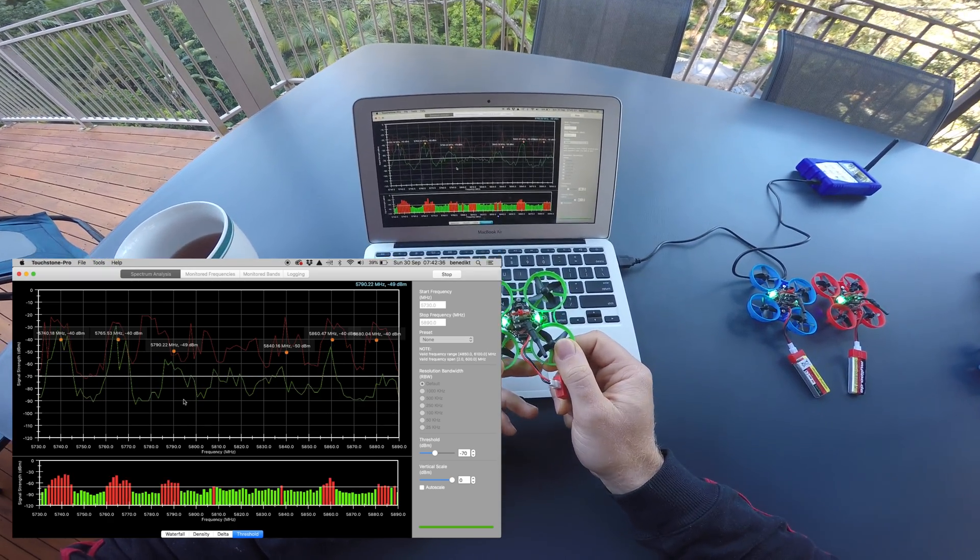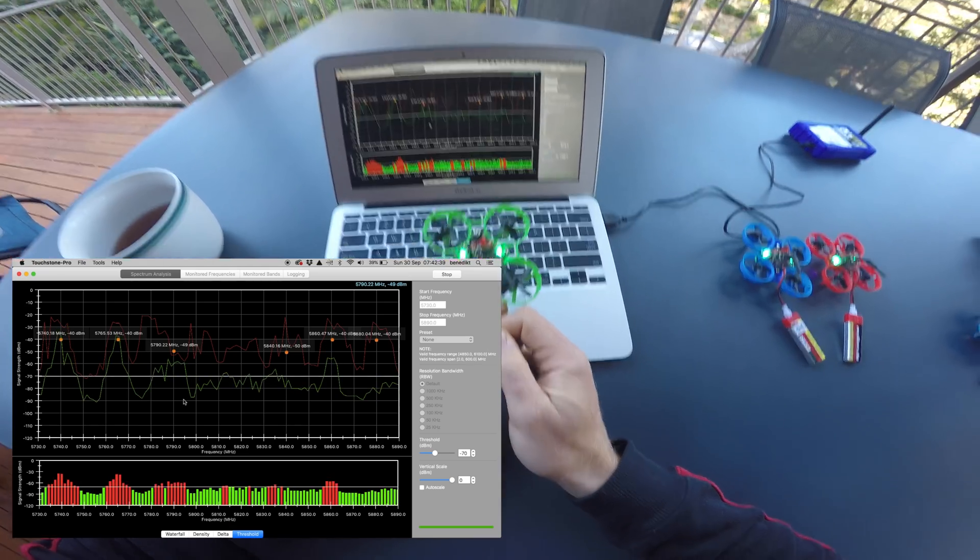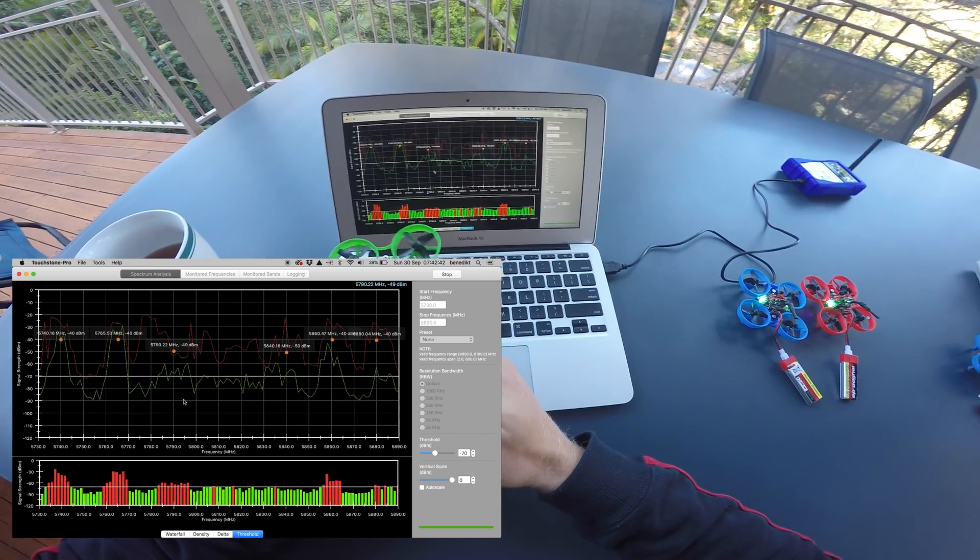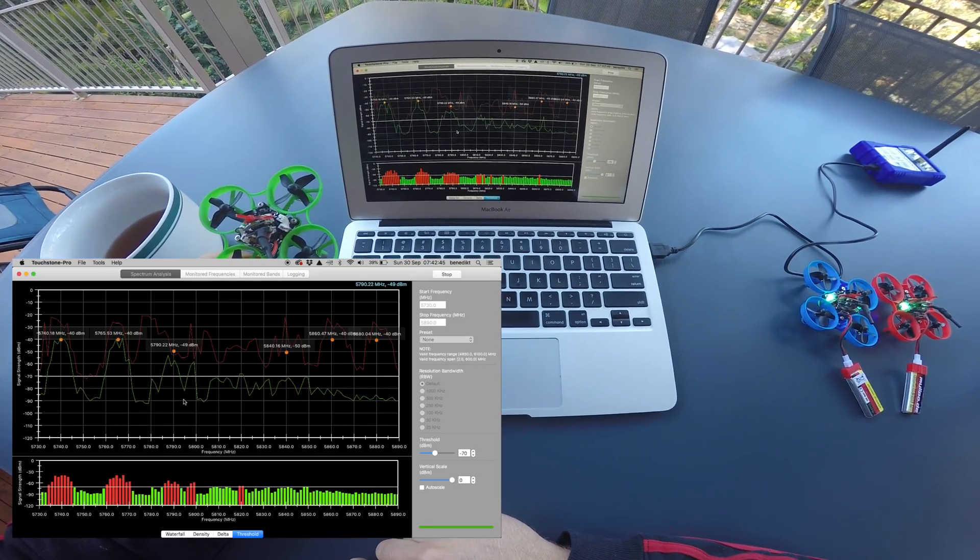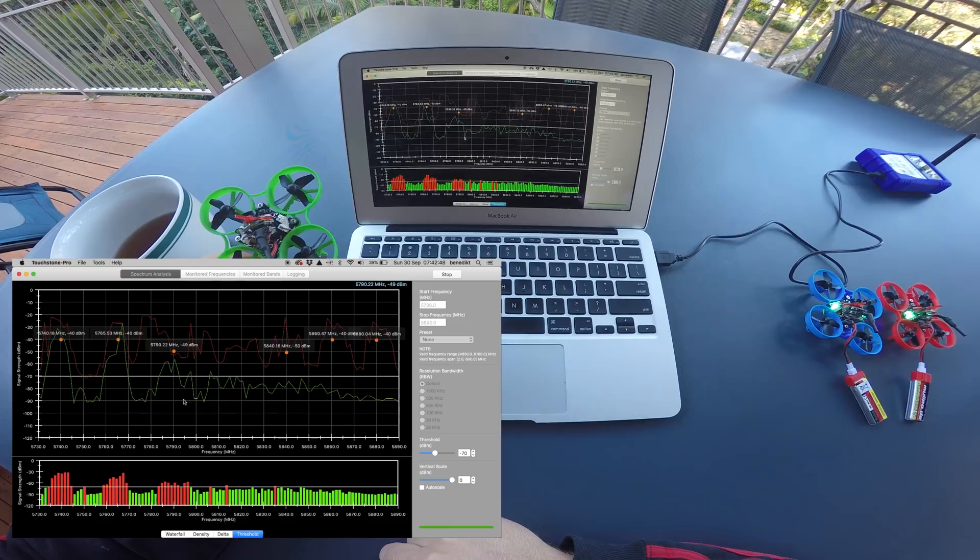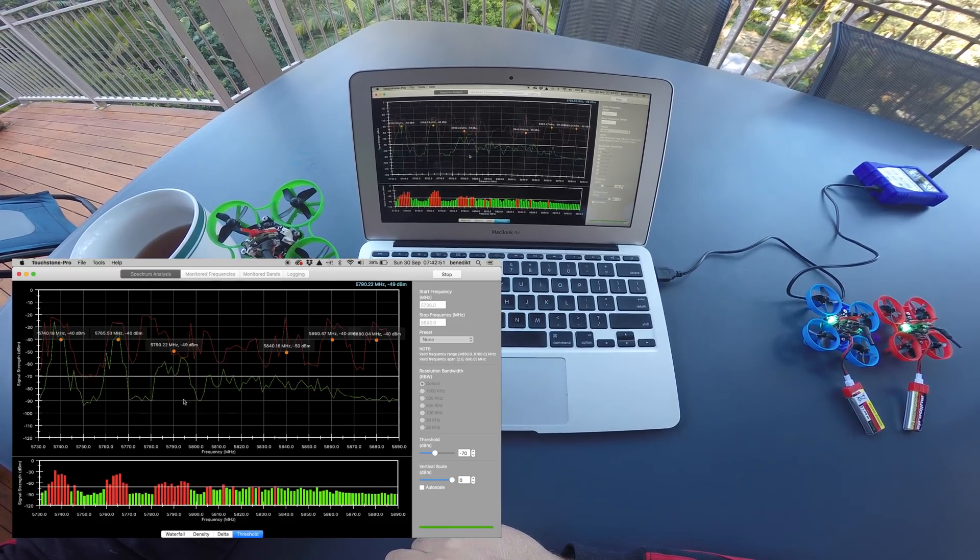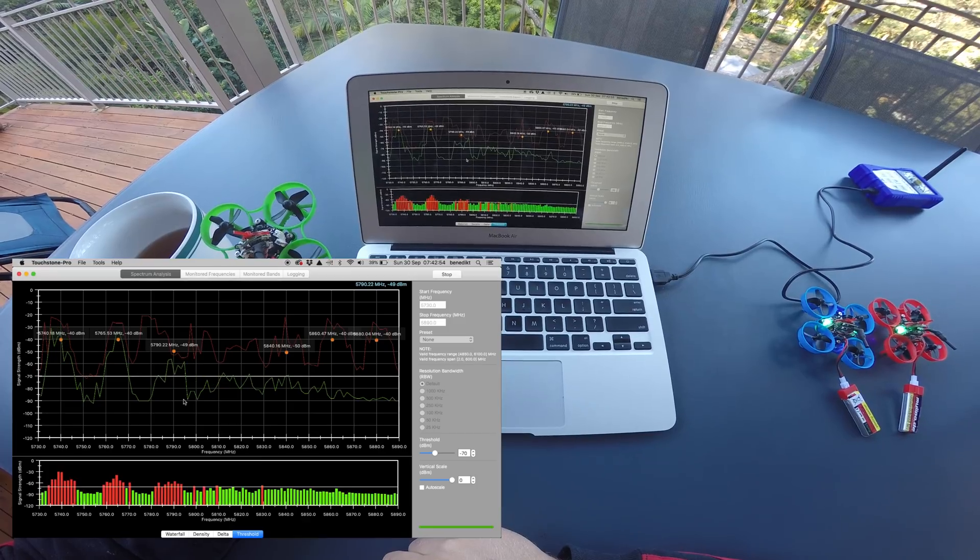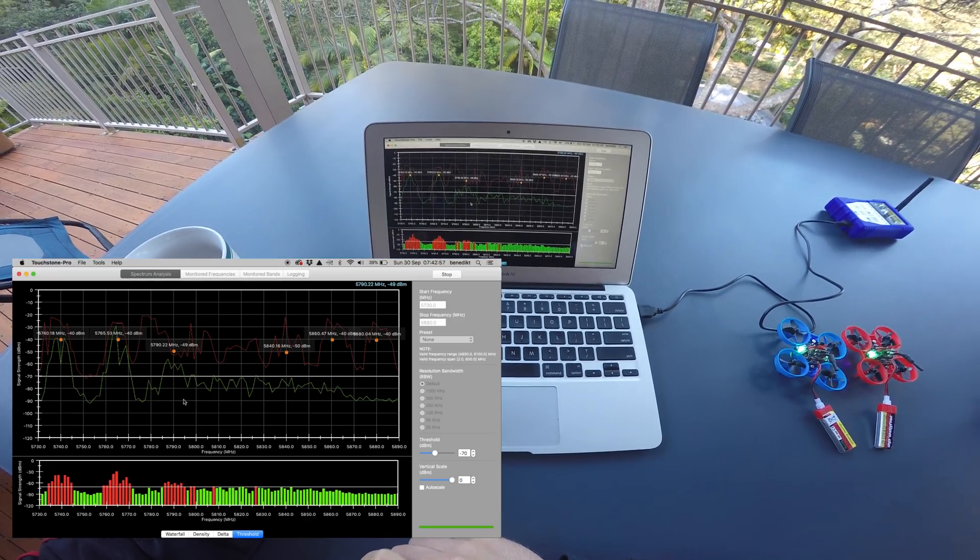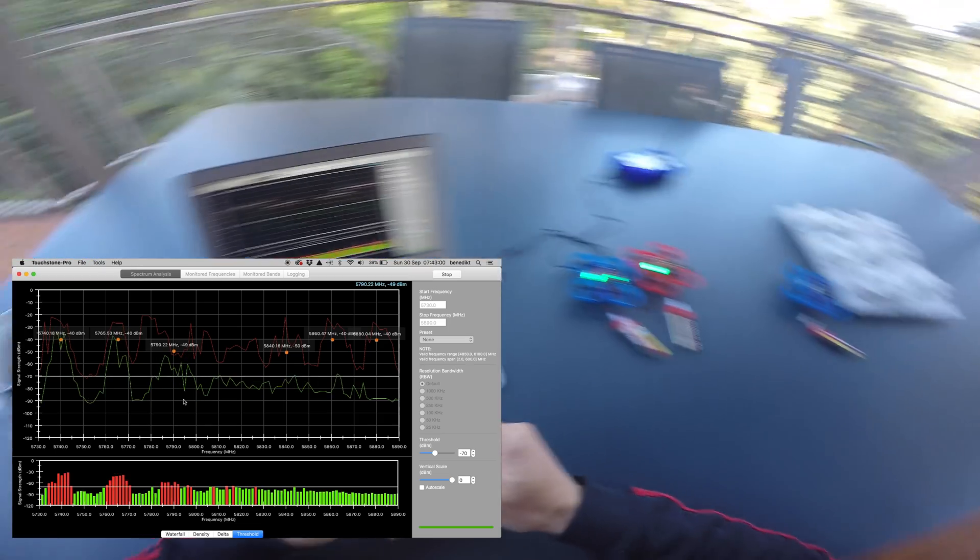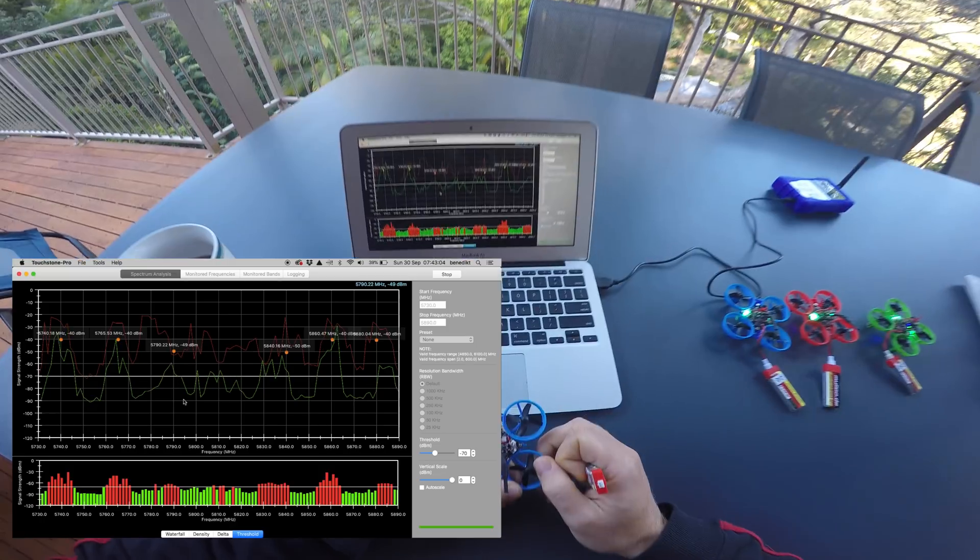In most cases it's good enough if you avoid the first interharmonic, but if you have enough space you should also avoid the second and the third interharmonic of each transmitter pair. So when you are transmitting on 5740 and 5765, then you should avoid the frequencies 5790, 5815, and 5840.